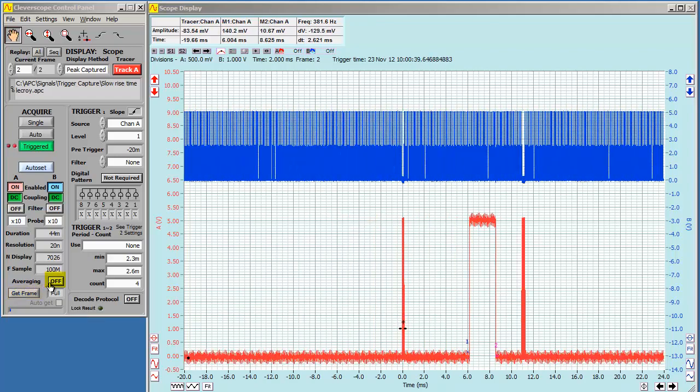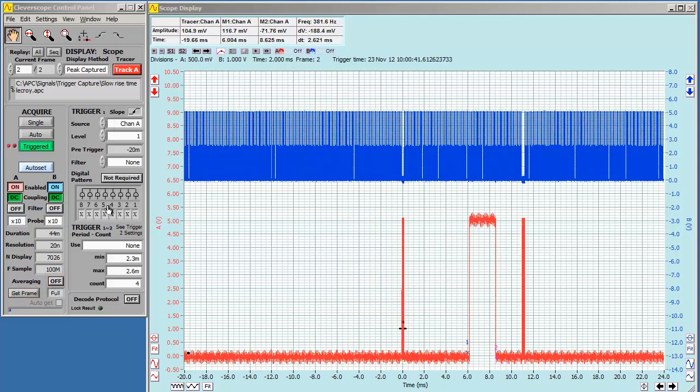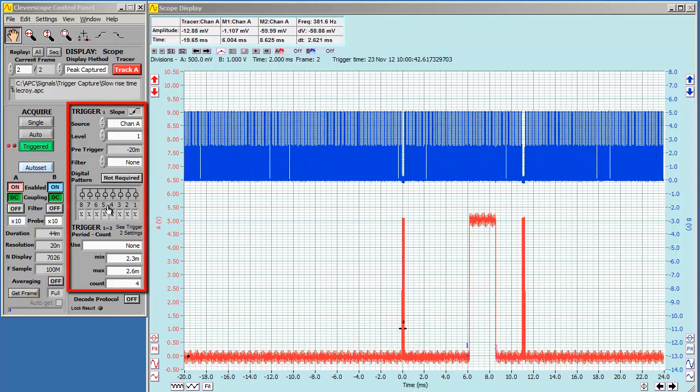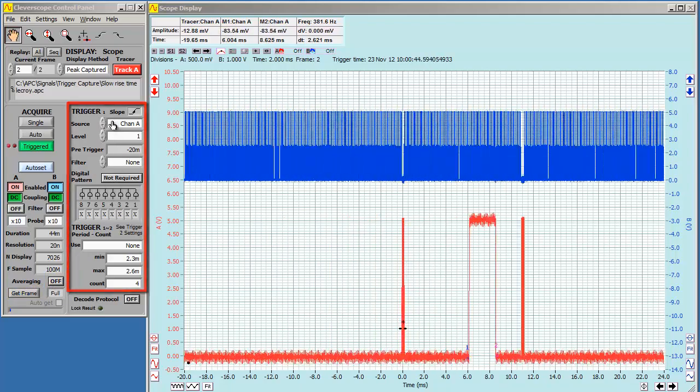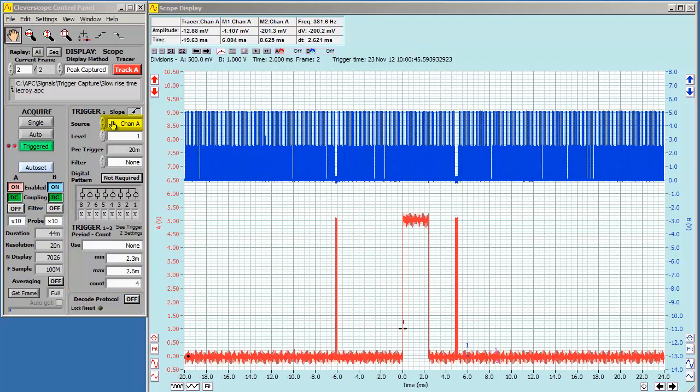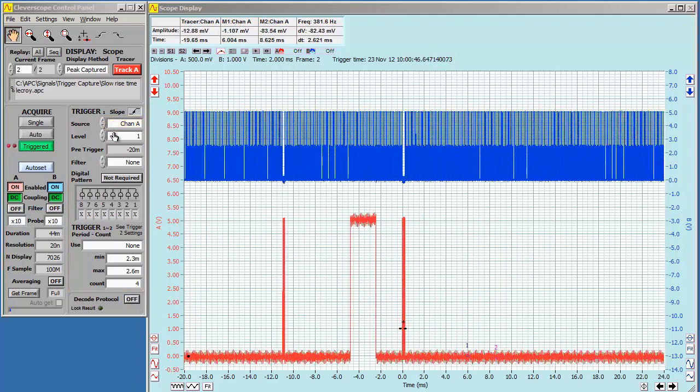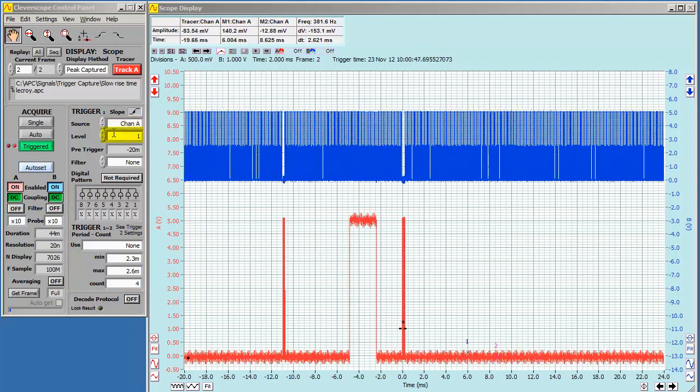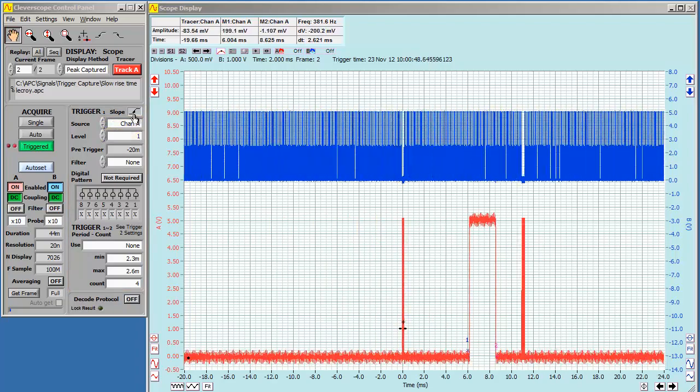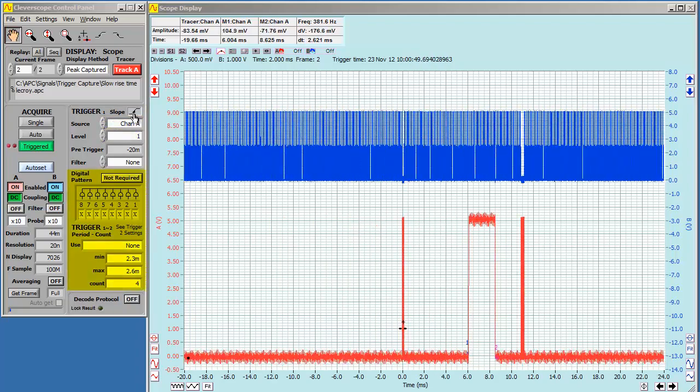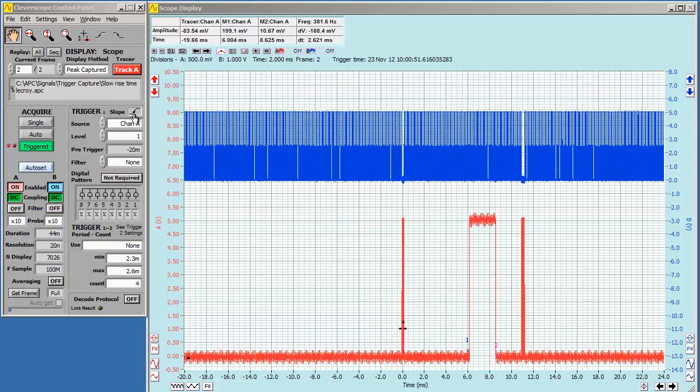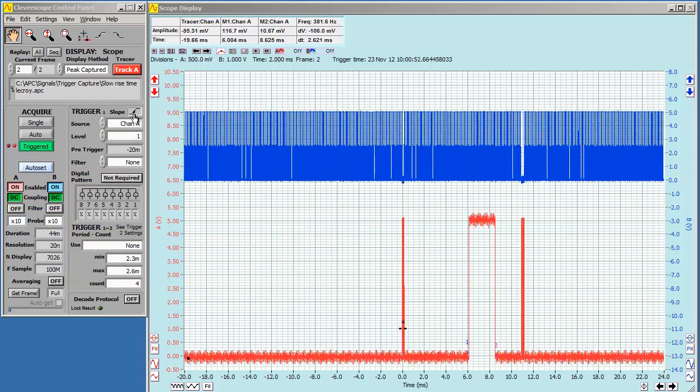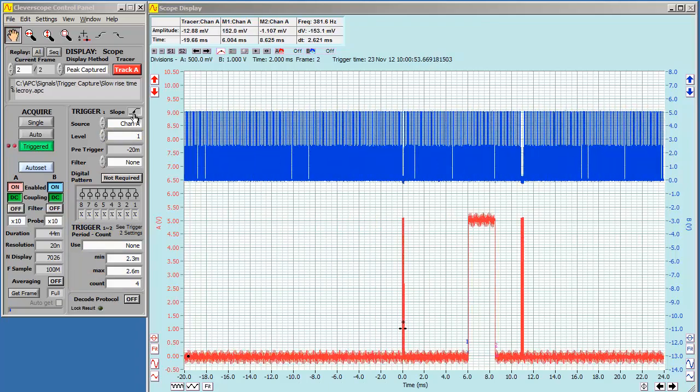We can choose averaging on or off, and we can set up our trigger. Currently, we're triggering on channel A, rising through one volt. We aren't using the mixed signal trigger. Once we've captured something, we can stop.